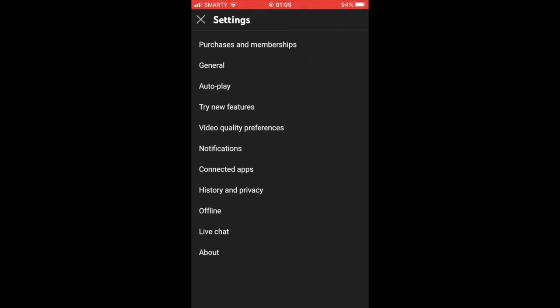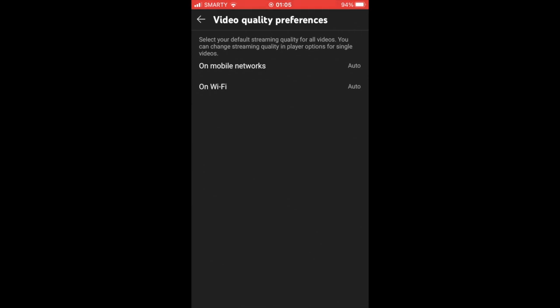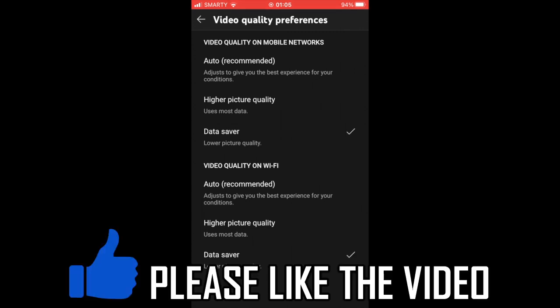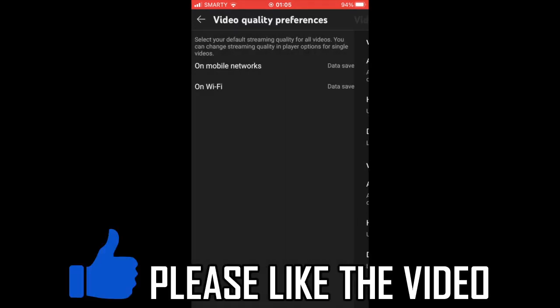Video Quality Preferences. This is going to make it automatic. When you click on Mobile Networks, it's going to be on Auto usually, but you're going to want to click Data Saver on the mobile network section. You could also do the same thing on Wi-Fi as well if you want to. So click Data Saver for them, and